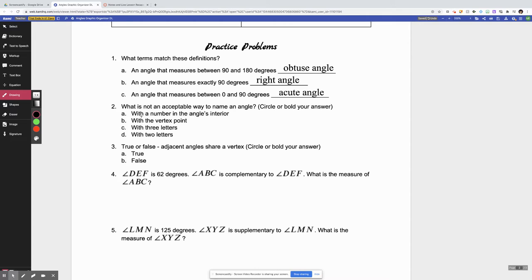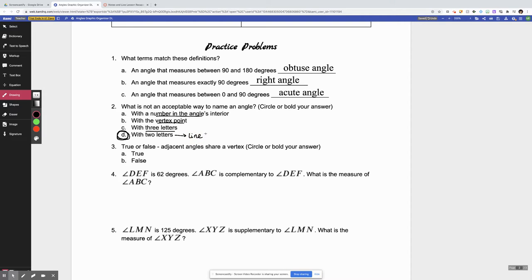The first three — a number in the interior, the vertex point, and with three letters — all three of those are ways to name an angle. So this fourth one, with two letters, is not acceptable to name an angle. Two letters names a line, a line segment, or a ray.